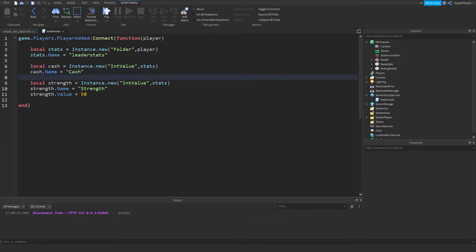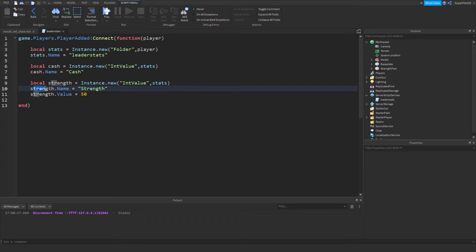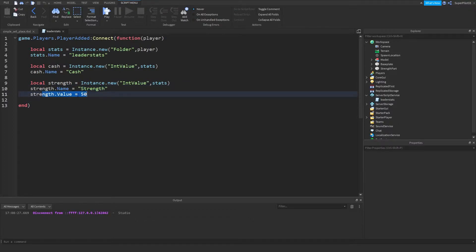Then I created another int value called strength, and I put it inside the leader stats folder. Here's where I named it strength, and then here is where I started myself off with 50 every time.